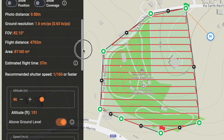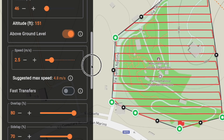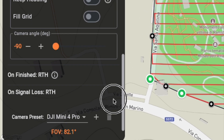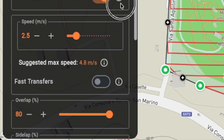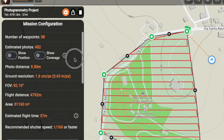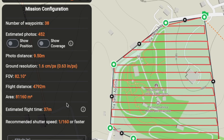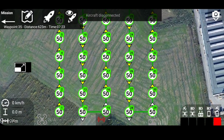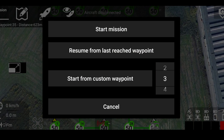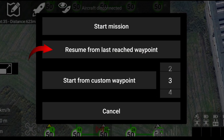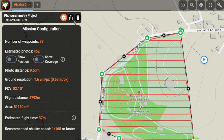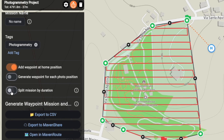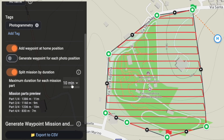Maven Route offers a huge range of options to fine-tune every detail of your mission. We encourage you to explore and play with the settings to get familiar with all the possibilities. But before we wrap up, there's one more thing to show you: if a mission's estimated duration is longer than your drone's battery life, you have two choices. You can fly the entire mission as-is, and if it gets interrupted mid-flight, the Maven app will offer you the option to resume from where it stopped. Or, in Maven Route you can use the very handy split mission feature, which lets you divide your mission into smaller parts based on a chosen flight duration.